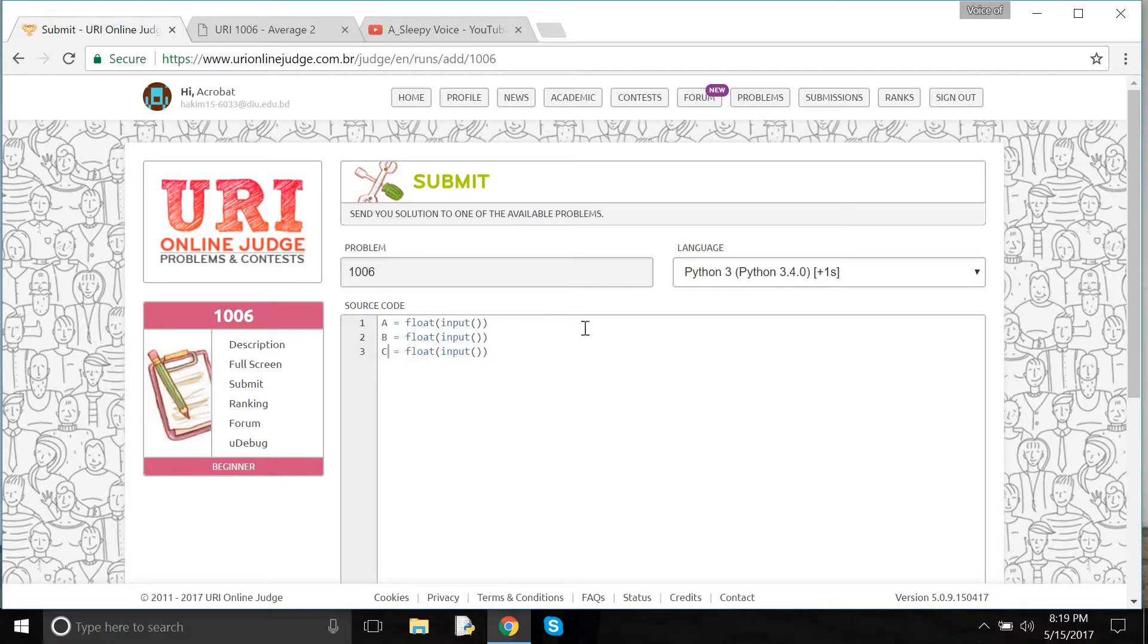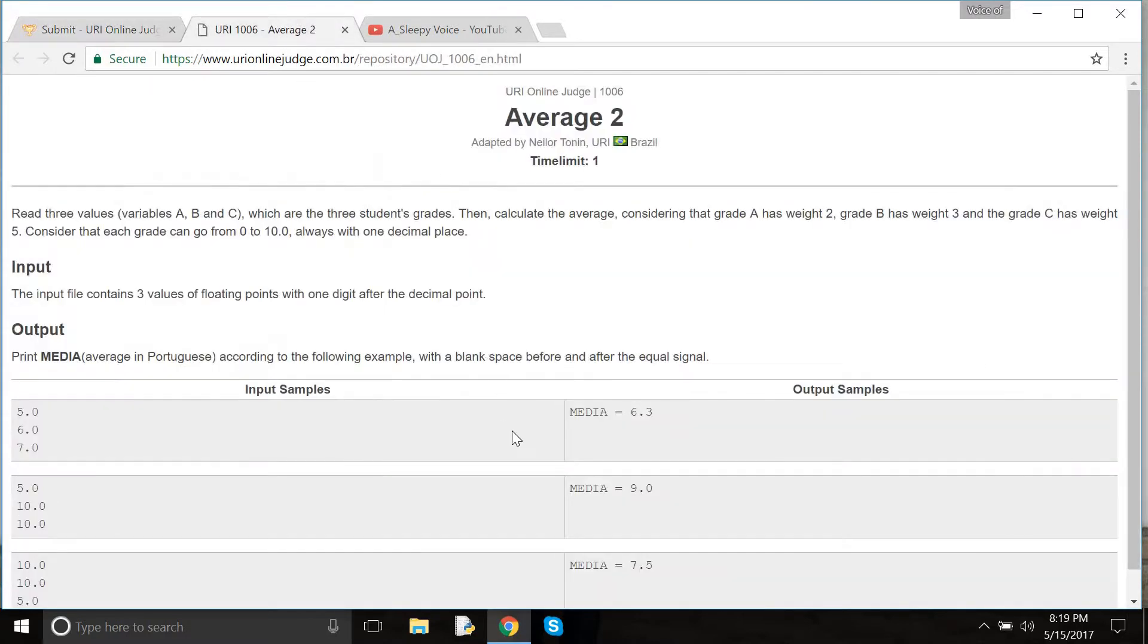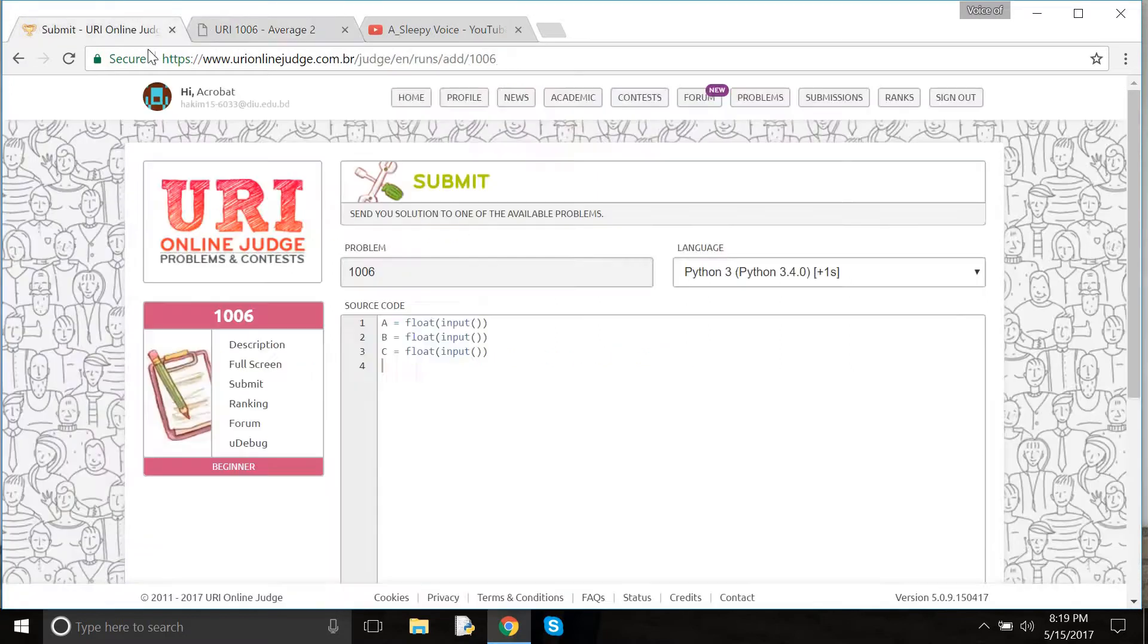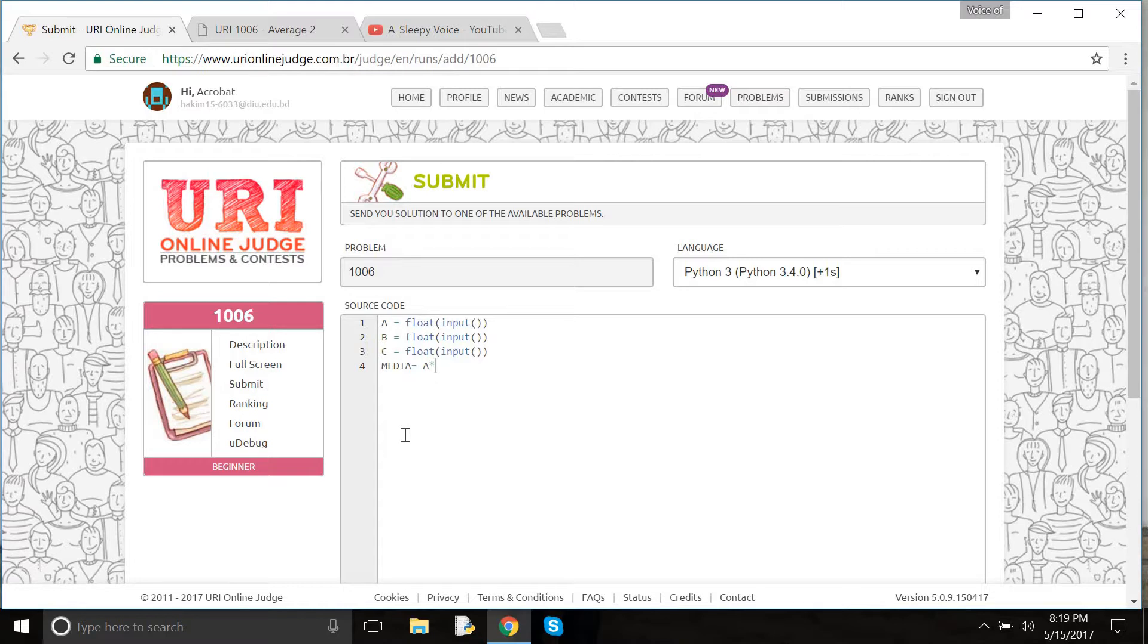This is similar to problem 1005, Average 1. So here we have the media equals A times 2 plus B times 3.